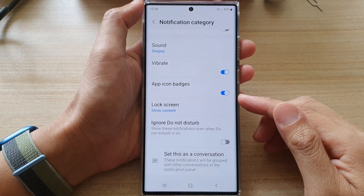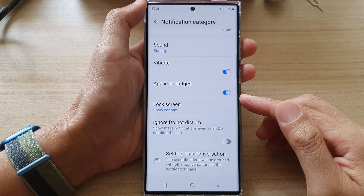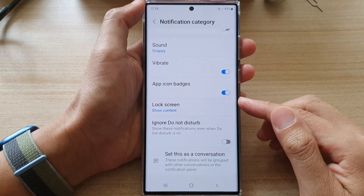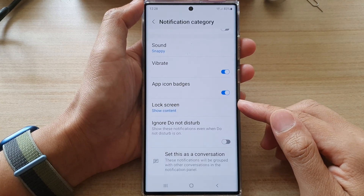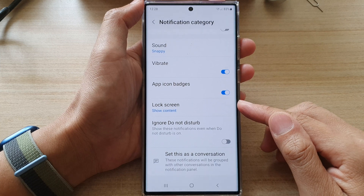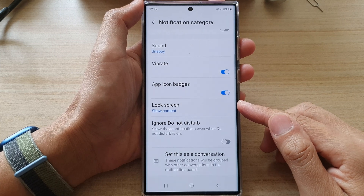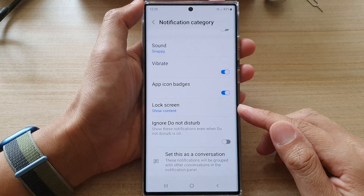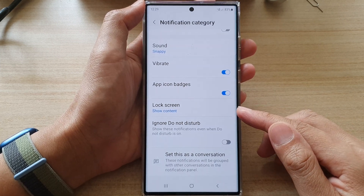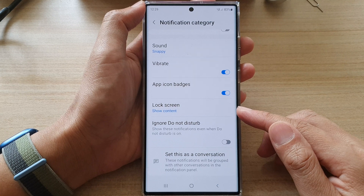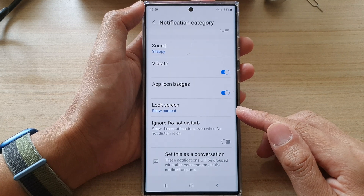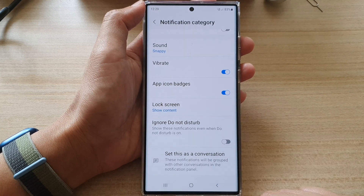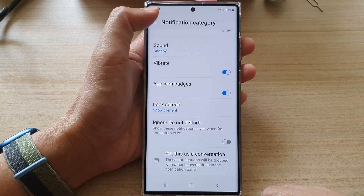Hey guys, in this video we're going to take a look at how you can show or hide a specific text messages conversation content on the lock screen on the Samsung Galaxy S22 series.